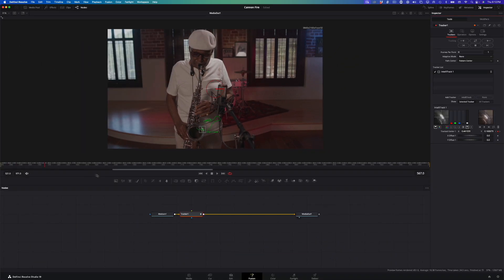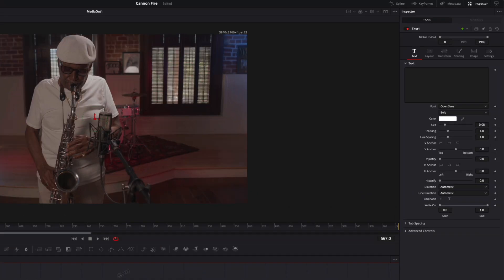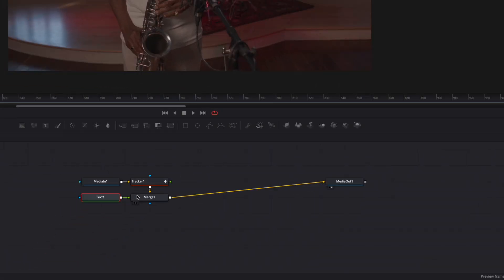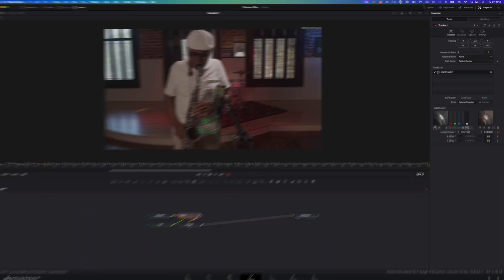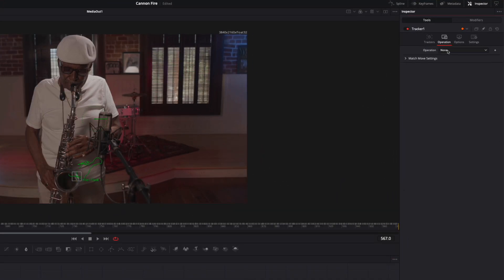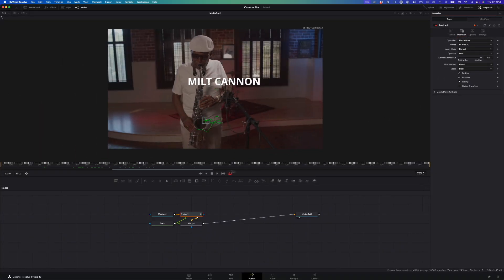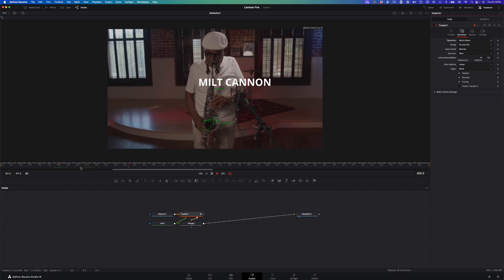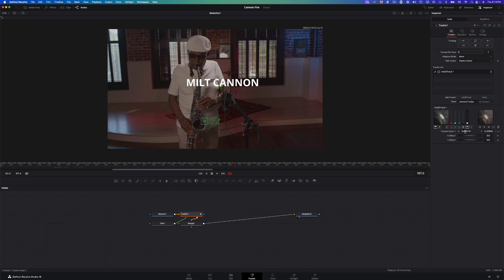With the tracker selected, I'll add a text node. Select the text node, and enter Milt's name in the text input box of the Inspector. I'll then need to connect the output of the text node to the foreground input of the Tracker node. And then the text disappears because we haven't told the tracker what to apply the tracking data to. Select the Tracker node, then click the Operation button in the Tracker Inspector. Set the operation to Match Move. Now the text tracks with the saxophone. But in order to move the text, I'll need to go back to the Tracker panel and use the X and Y offset wheels to position the text where I want it.